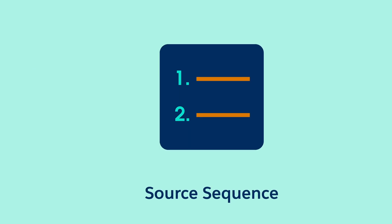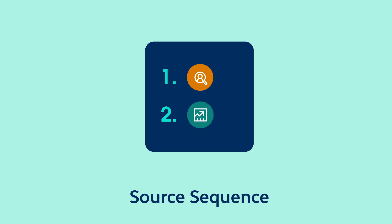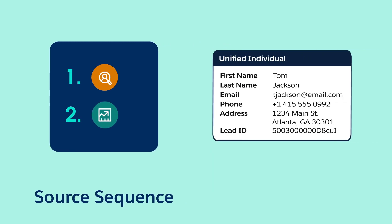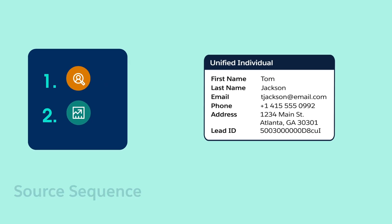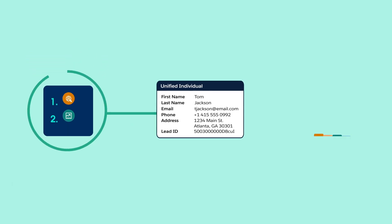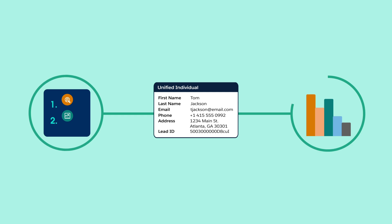Depending on how you plan to use Tom's data moving forward, your team can decide the best rules for each object and field. As these rules are processed, unified data is added to the new unified individual profile for Tom. When done, you can create segments and generate insights based on Tom's unified data.